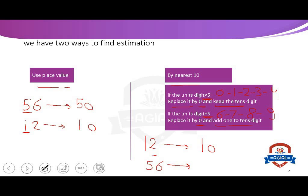For 56: the units digit is 6, which is strong. We replace it by 0 and add 1 to 5, giving 6. So 56 is near to 60, not 50 like in place value.